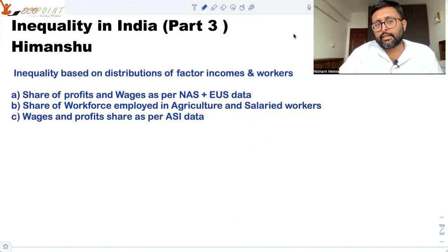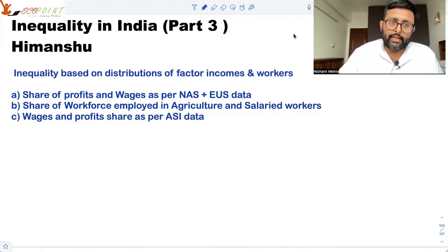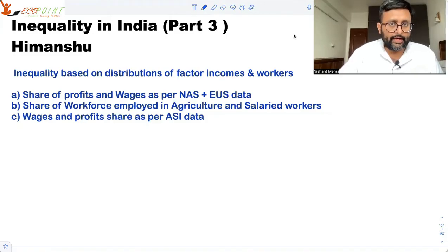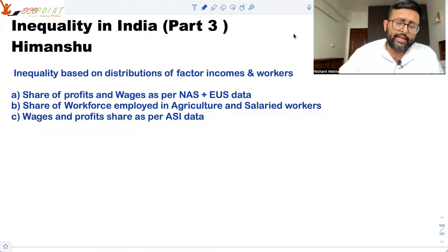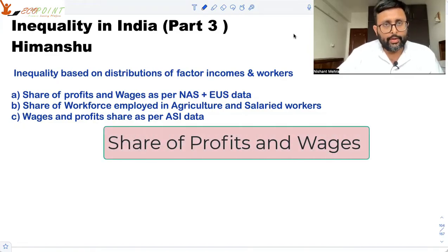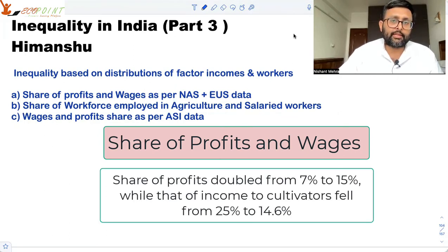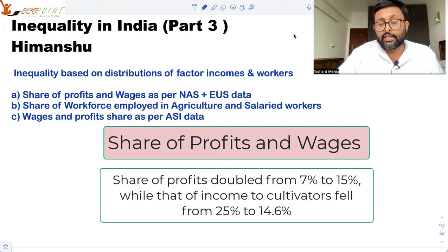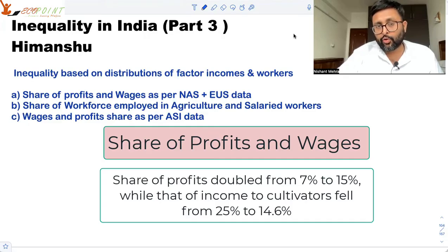The authors also estimated inequality based on the distribution of factor incomes and workers. They found the share of profits and wages from NAS data and employment survey data. From 1993–94 to 2011–12, the share of profits more than doubled, increasing from 7% to 15%. But wages accruing to cultivators fell from 25% in 1993–94 to 14.6% in 2011–12, so the share of wages to cultivators is falling.